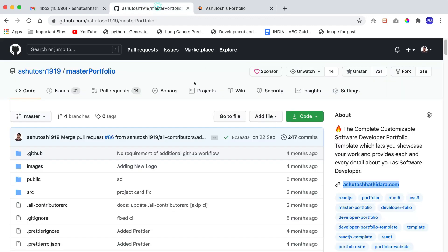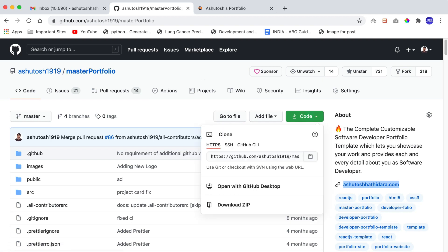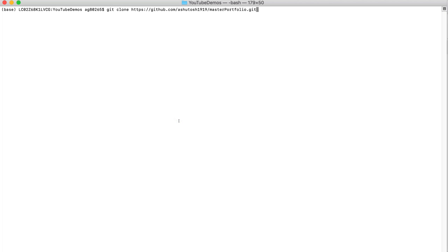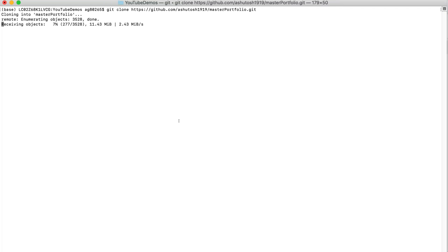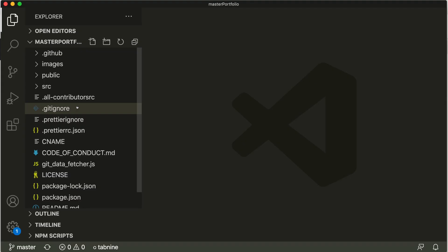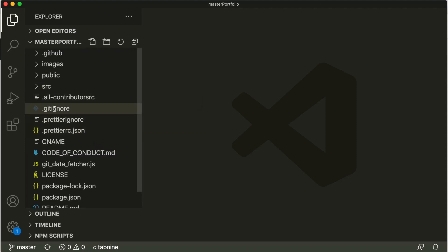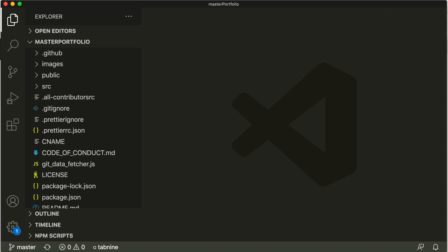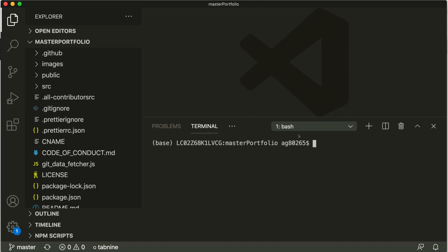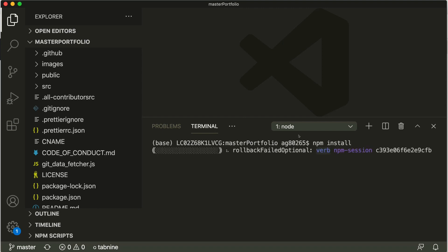First, go to the GitHub repository link given in the description and copy the GitHub URL. We will clone this project into our local system. Run the command `git clone` and paste the link you copied. We've cloned the project. Open up Visual Studio Code and open the folder where you cloned it. To run this portfolio template locally, open up the terminal and type `npm install` — it will install all the required dependencies.